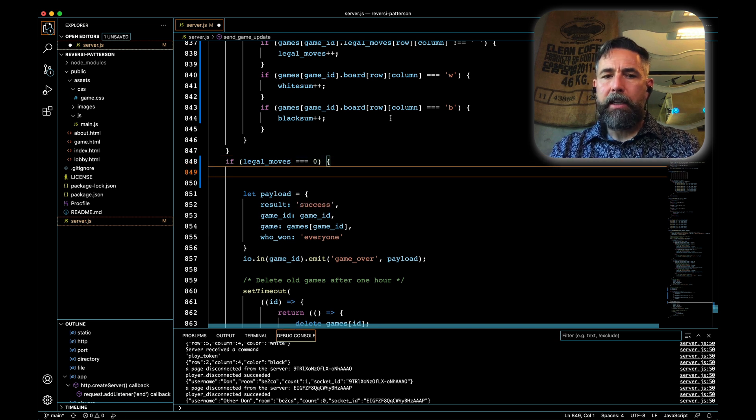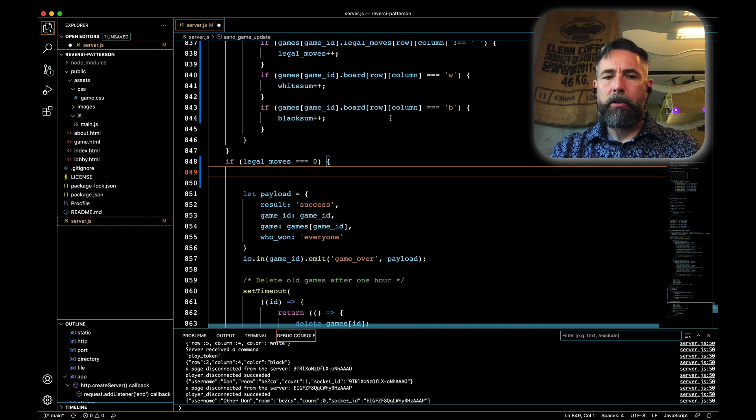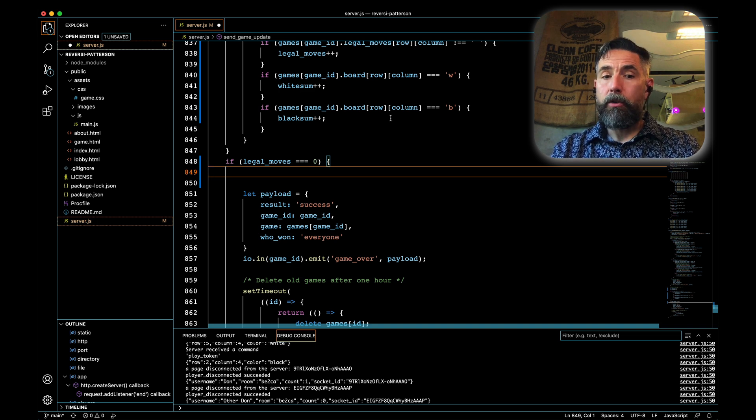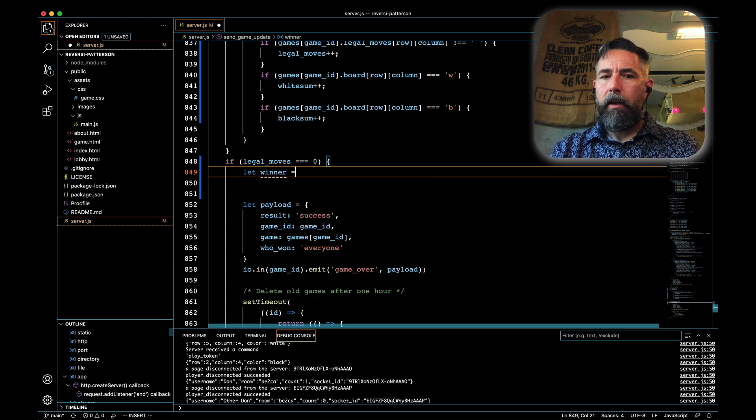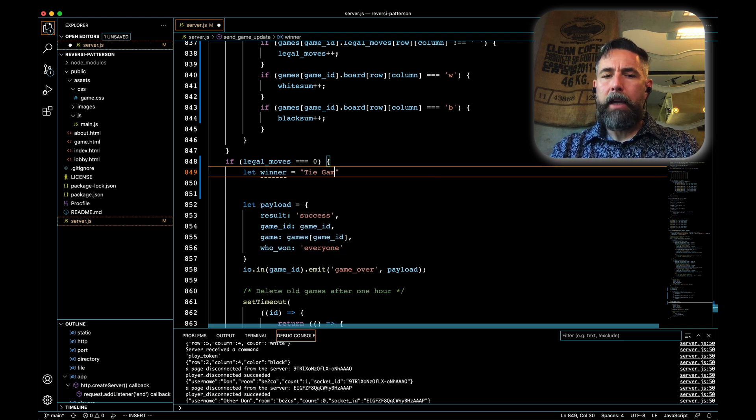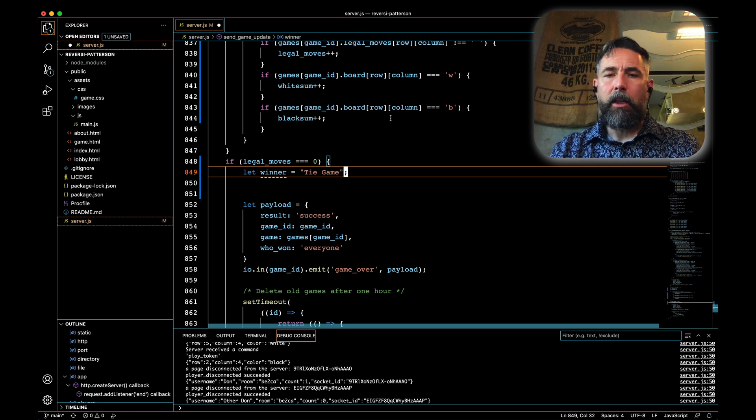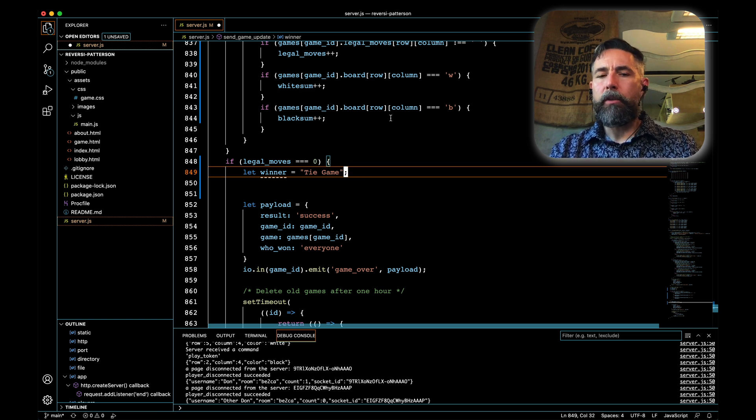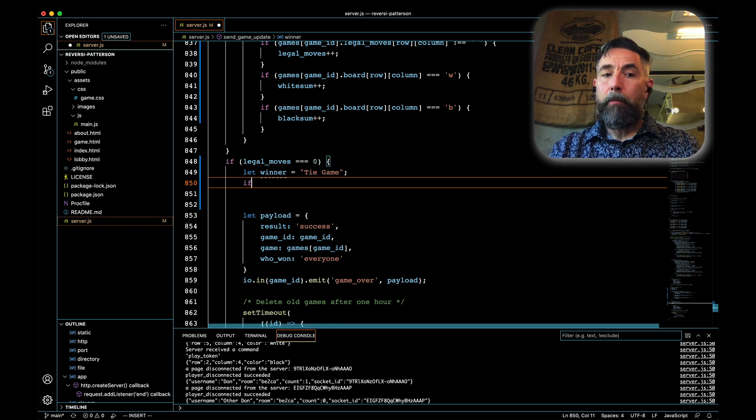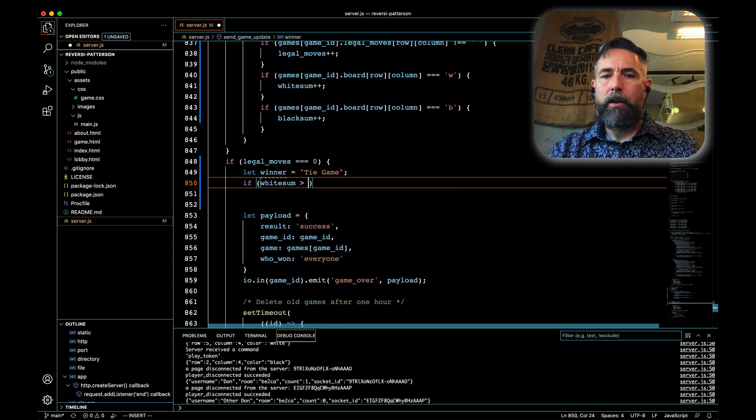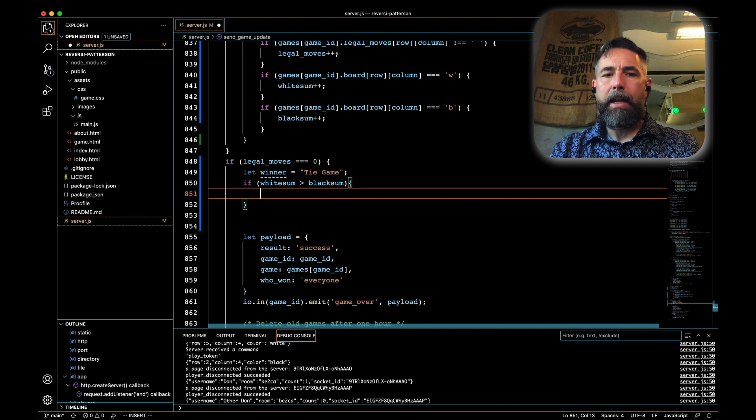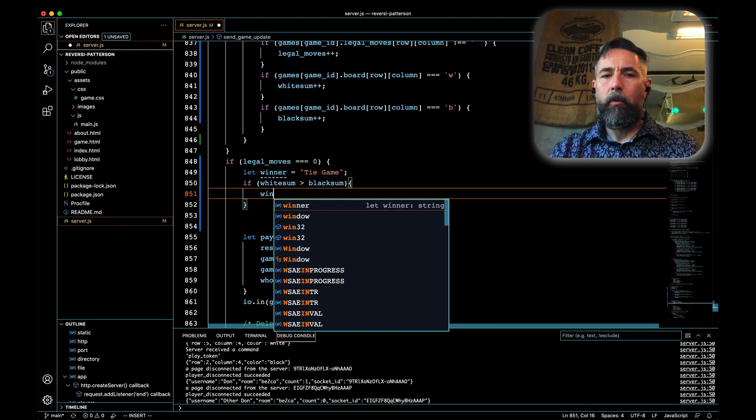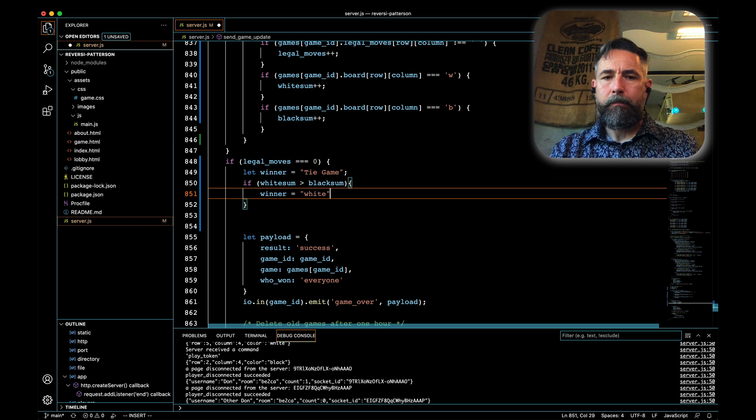If that's the case, then we're going to announce that the game is over and someone has won. We need to determine who's won and we're going to do that with a helper string here called winner, and we will initialize that to the case where it's a tie game. We can have a tie game in Othello if no one can play and there's an equal number of tokens on the board. If white sum is greater than black sum, that means that white has actually won and we'll reset winner to be equal to white.